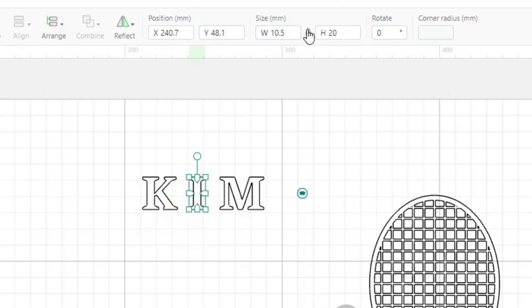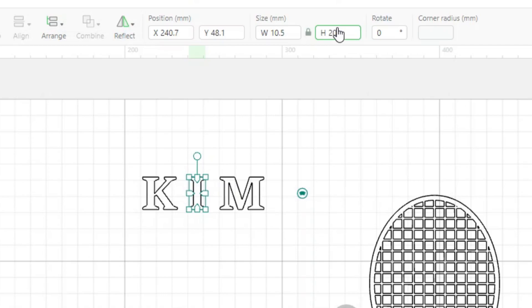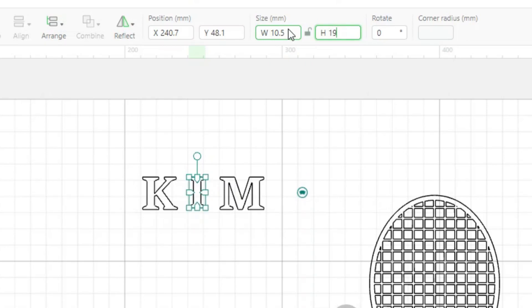So that's 20 millimeters tall. The I, we're going to unlock this little padlock here. And what that'll let us do is shorten the height without affecting the width. If you have that closed, if you adjust the height or the width, it will change the other dimension accordingly. So we'll open that. We'll drop this down to 19.2.